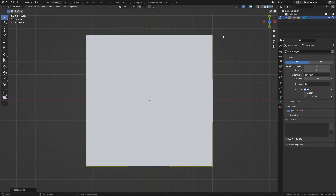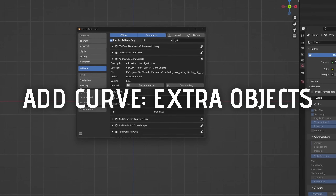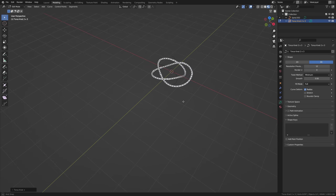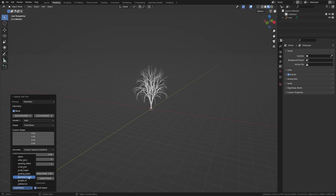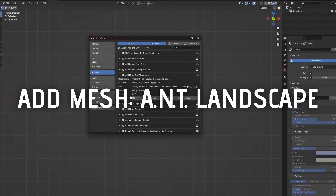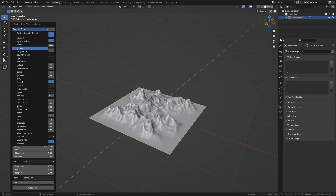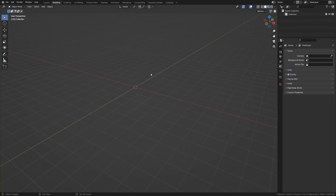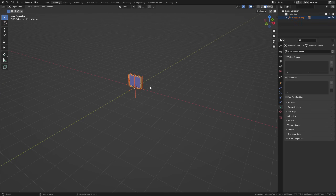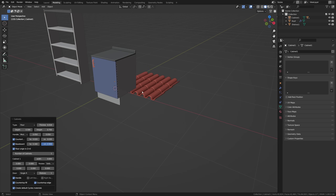Add Curve: Curve Tools adds additional functionalities for bezier curves like subdividing and filleting. Add Curve: Extra Objects adds additional curve objects like spirals and knots. Add Curve: Sapling Tree Gen allows you to add curve-based trees and customize, rake, and animate them. Add Mesh: A&T Landscape is a great tool with lots of available presets to quickly and easily generate landscapes in Blender. Add Mesh: Arch Mesh adds additional mesh objects like doors, windows, shelves, curtains, and stairs — perfect for ArchViz renders.